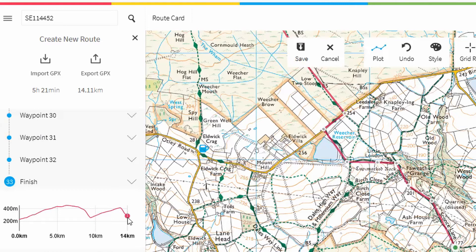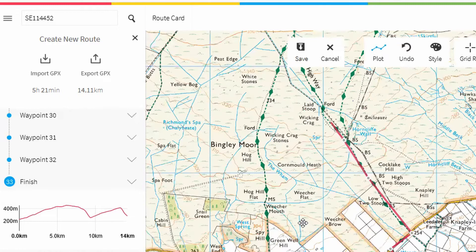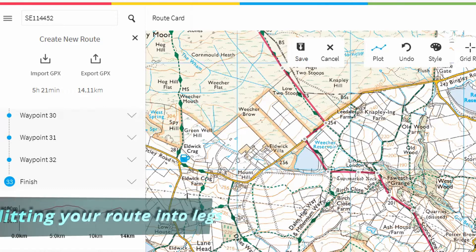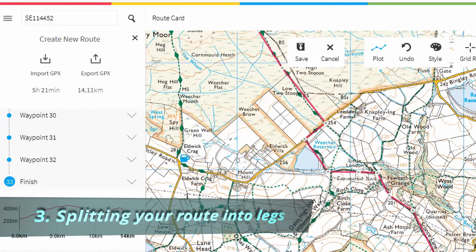We're now up to 14 kilometres, but it's a little bit short for a silver day, so we might need to add a little bit — maybe a dogleg up here on the moor. We'll see what it looks like after we've put in all the breaks. The next thing we need to do is split this into legs. You want about four or five, maybe six legs per day.